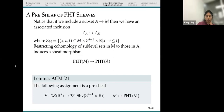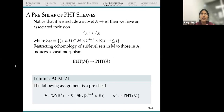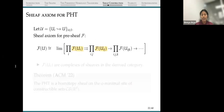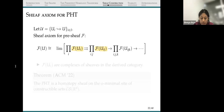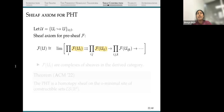We would like to upgrade this definition — we want to see that this is actually a sheaf, meaning it satisfies some gluing conditions. We want to show that the PHT satisfies local-to-global conditions: we can glue together the PHT of smaller shapes to get the PHT of a larger shape.